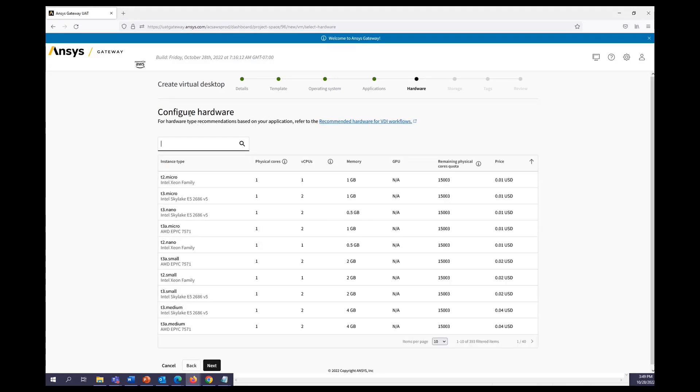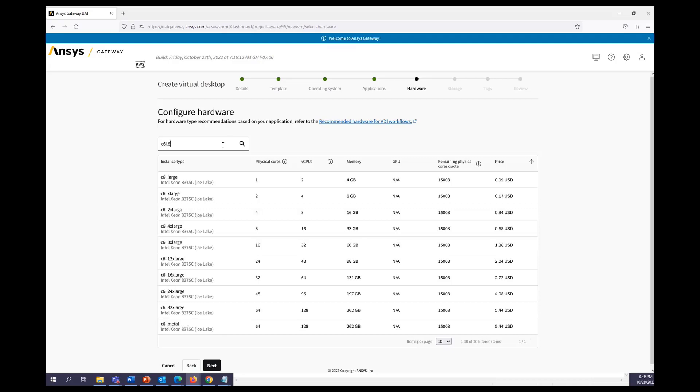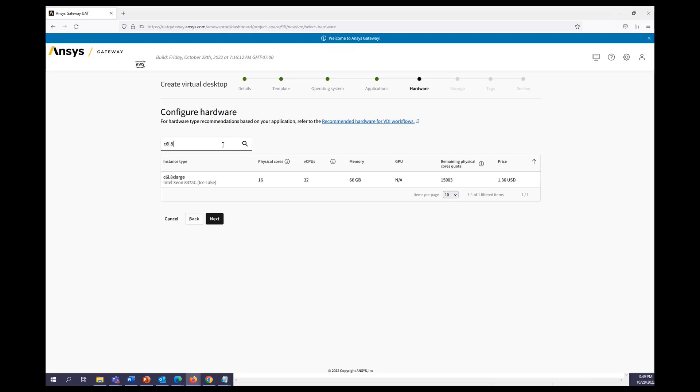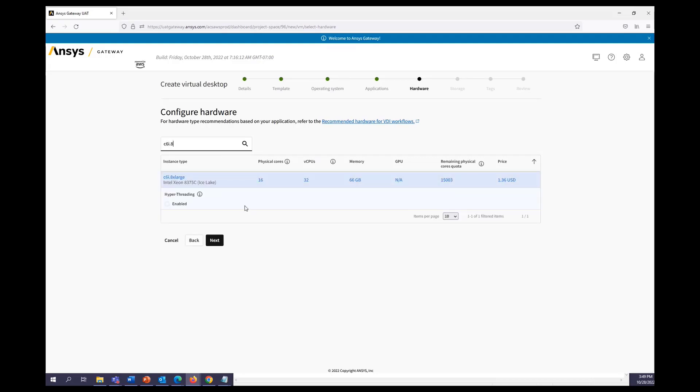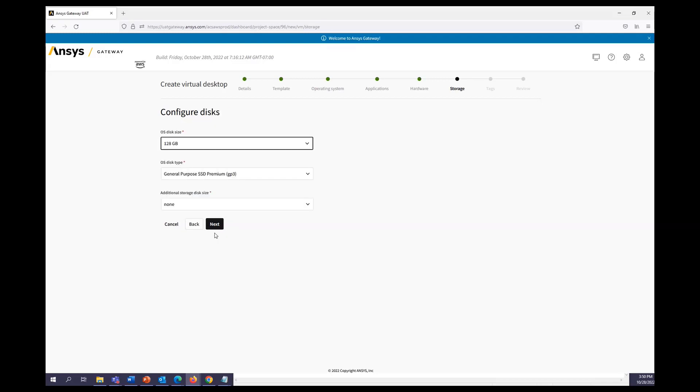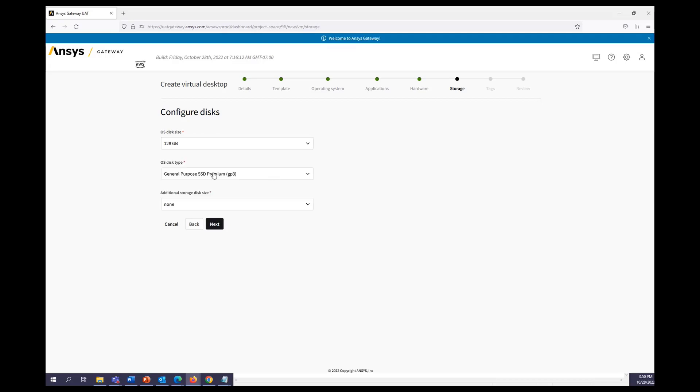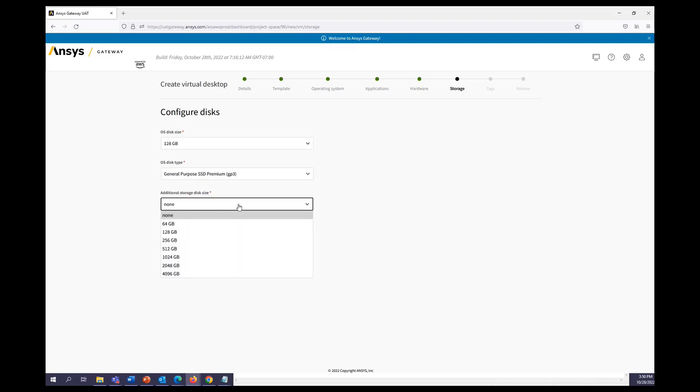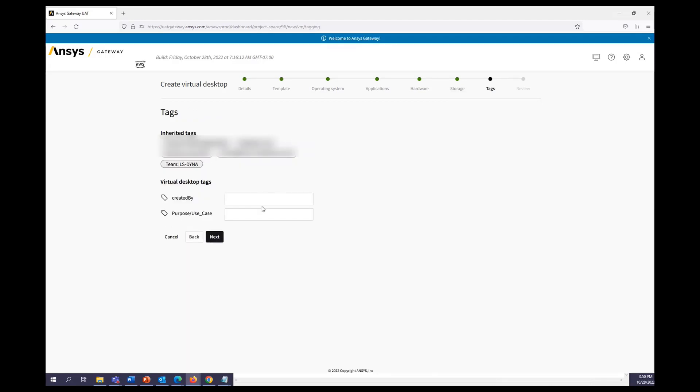We can then configure our hardware. For this I'll go ahead and choose C6i, and then we can keep HyperThreading disabled. Then we have the option to select our OS disk size, our disk type, and additional storage if we want it. I'll keep everything as default.